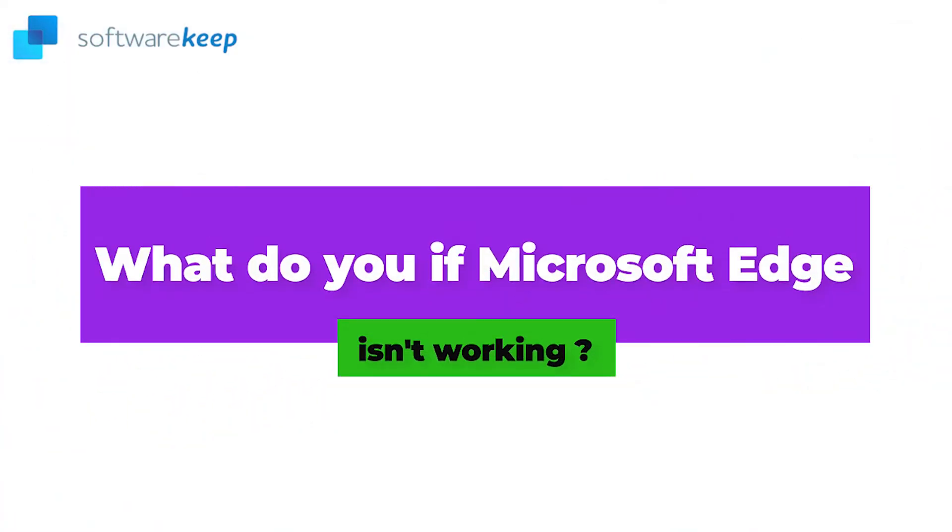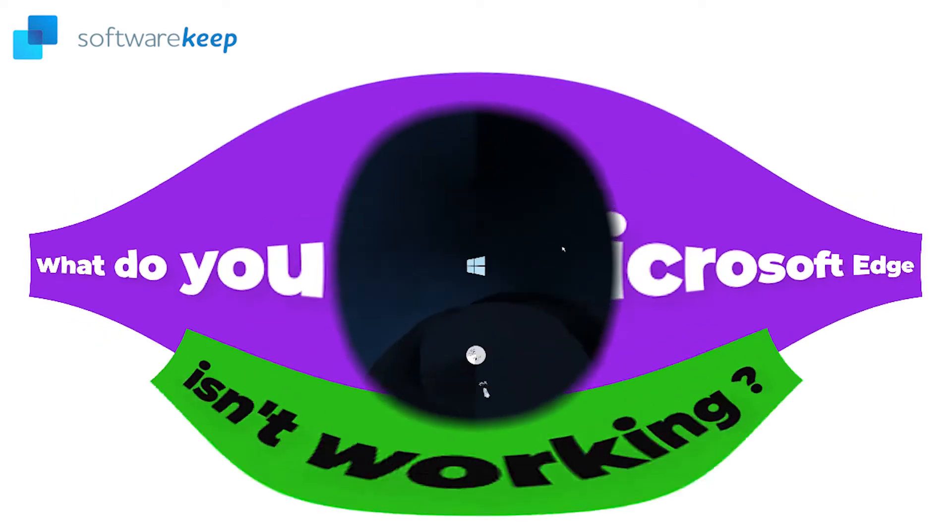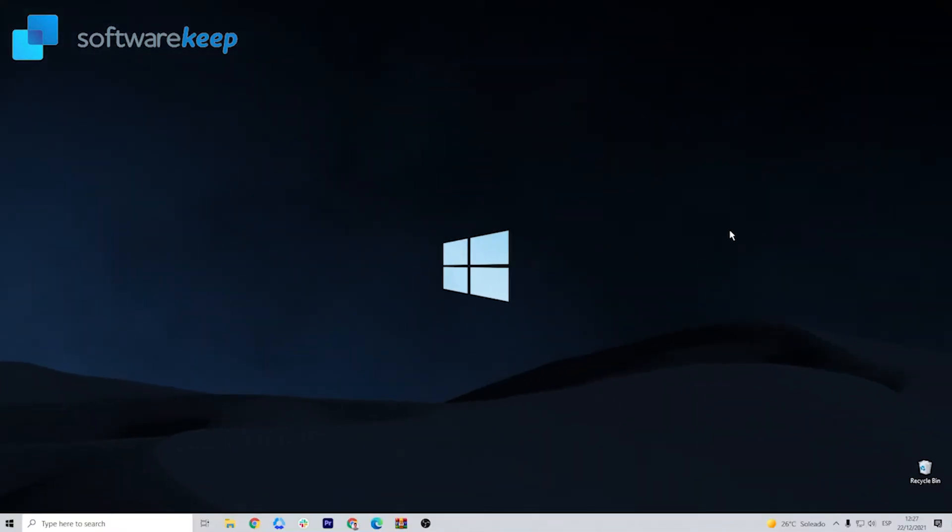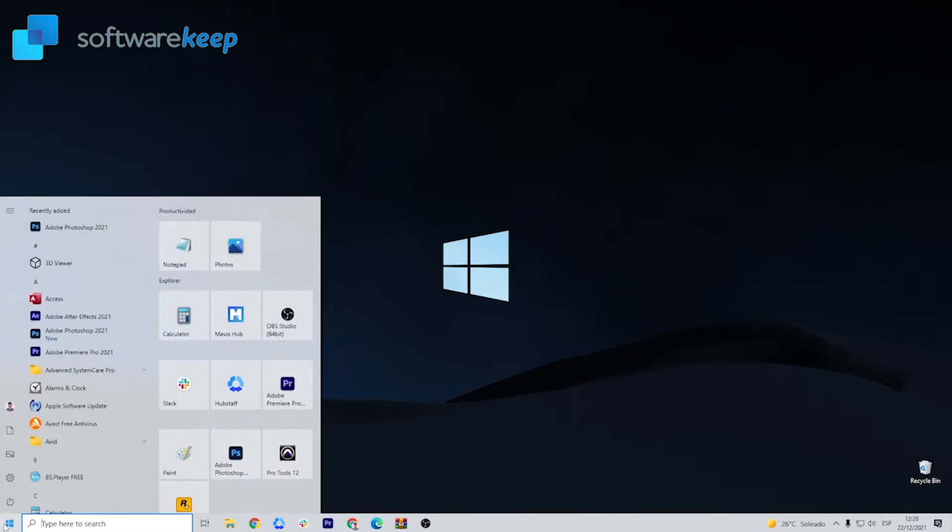What do you do if Microsoft Edge isn't working? Make sure that your browser is closed and that you have administrative rights to your device. If multiple users are using your device, make sure Microsoft Edge is closed for all users.